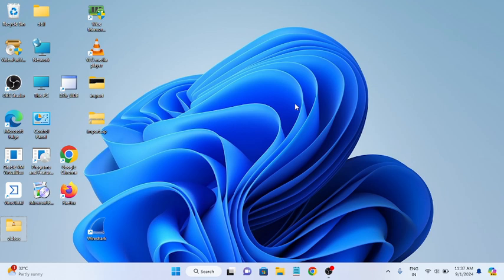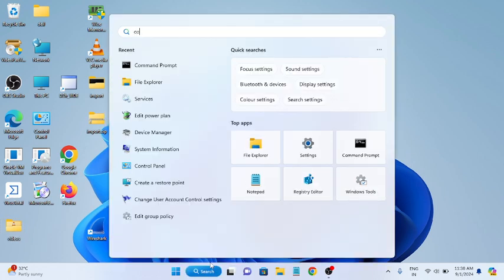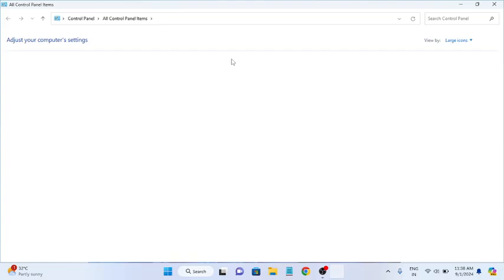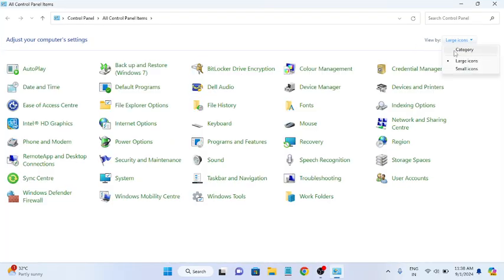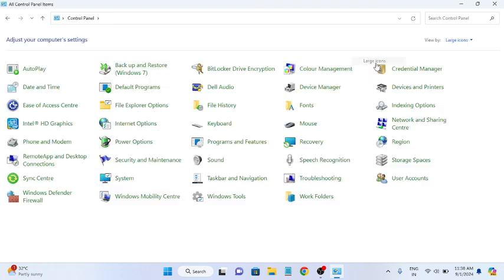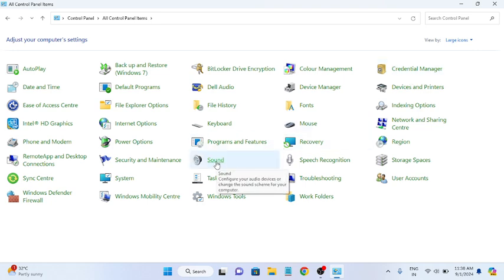Step one is to make the headphone the default device. Open your Control Panel, go to category view and select large icons. Then hover over to Sound and click on it.